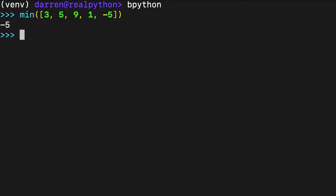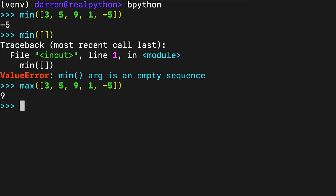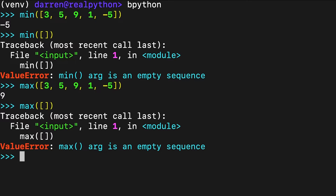The first call to min returns the smallest number in the input list, in this case minus five. If you pass an empty iterator to min or max, then you get a value error because there's nothing to do on an empty iterable. The first call to max returns the largest number in the list, nine. An important detail to note about min and max is that all the values in the input iterable must be comparable, otherwise you get an error.